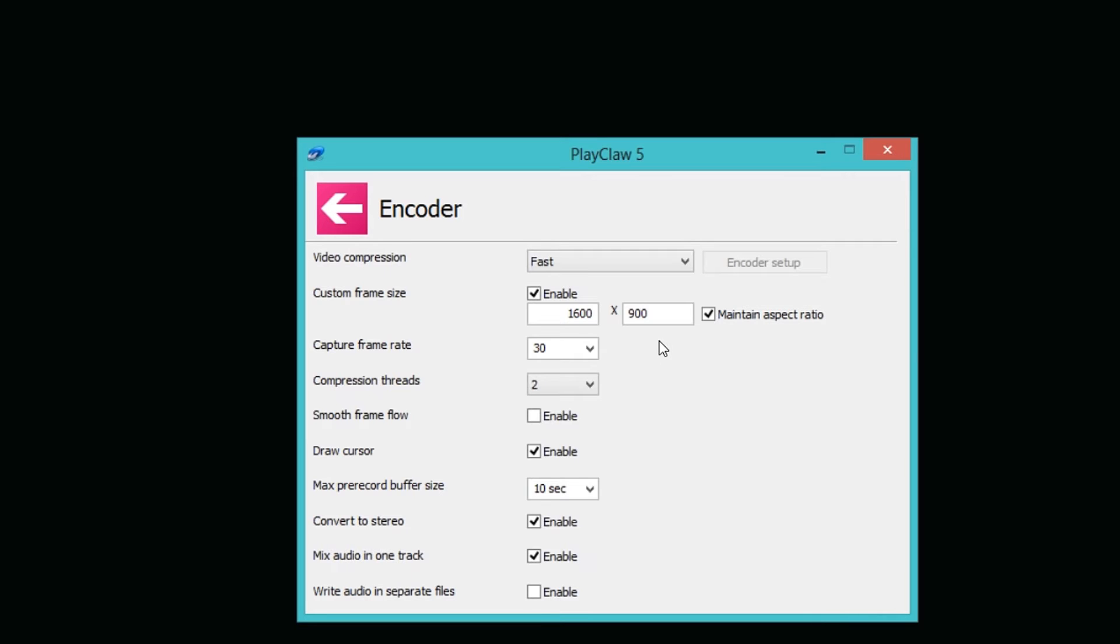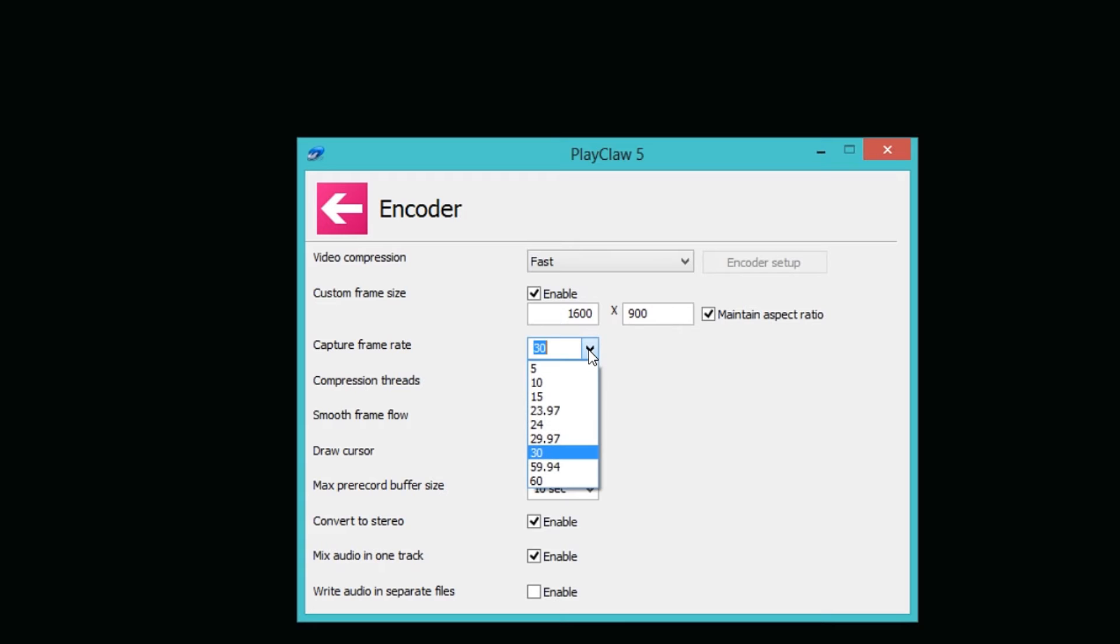Just a little thing for you guys because I had huge issues with this. Down here you can set your custom frame size. I just set mine to 1600 by 900 because that's my screen size. You have the capture frame rate, and as you can tell we have from 5 to 60, but you can also type in a customized frame rate if you want to.